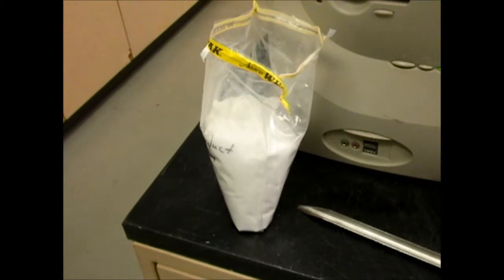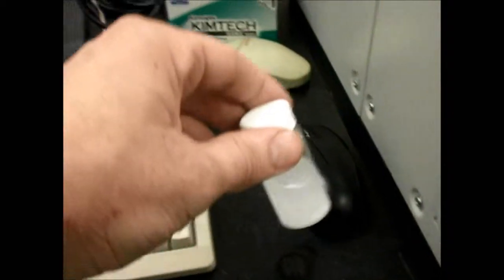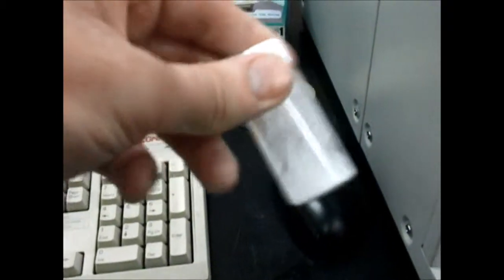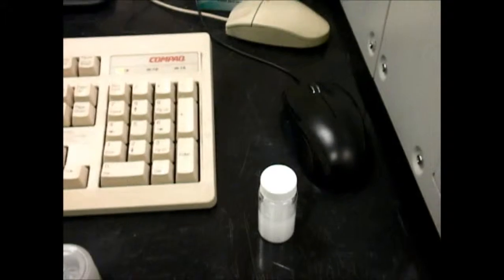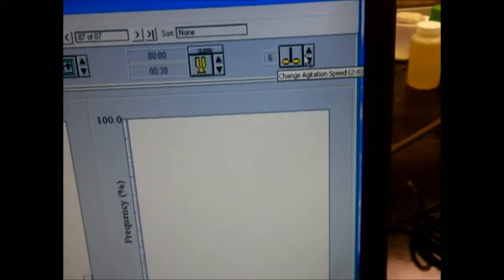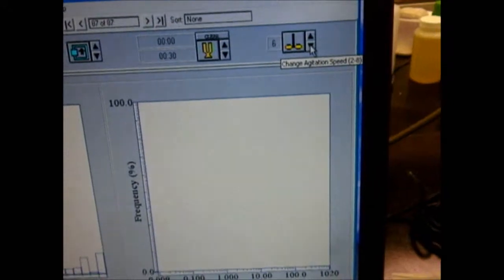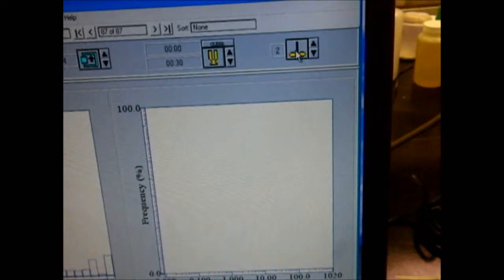I've created a sample and I've got it right here. What I have done is predispersed it — meaning I've put a certain amount of sample into the solvent, in this case IPA, and shaken it up. The sample should look like this. Now I'm going to start agitation of the sample using the ultrasonic and agitation controls on the instrument, starting at a low agitation of about two.